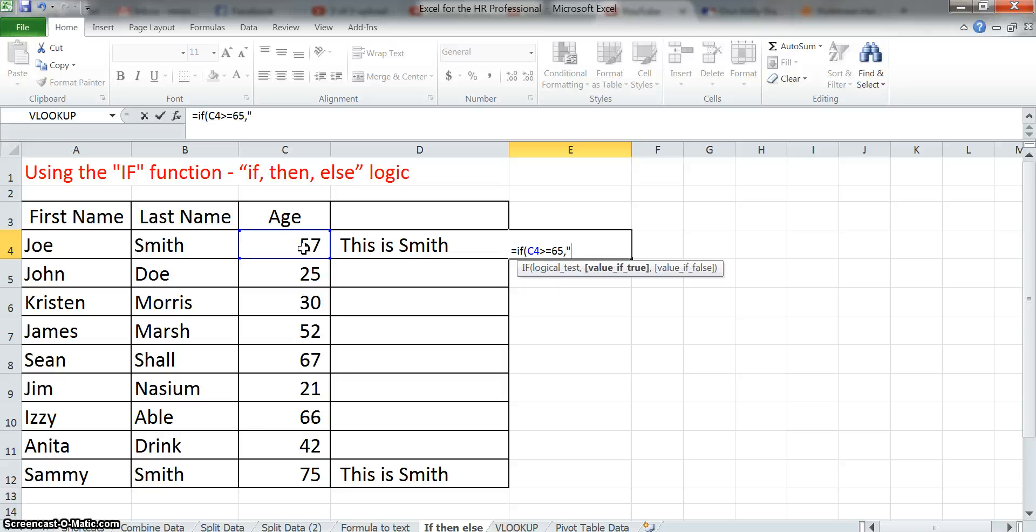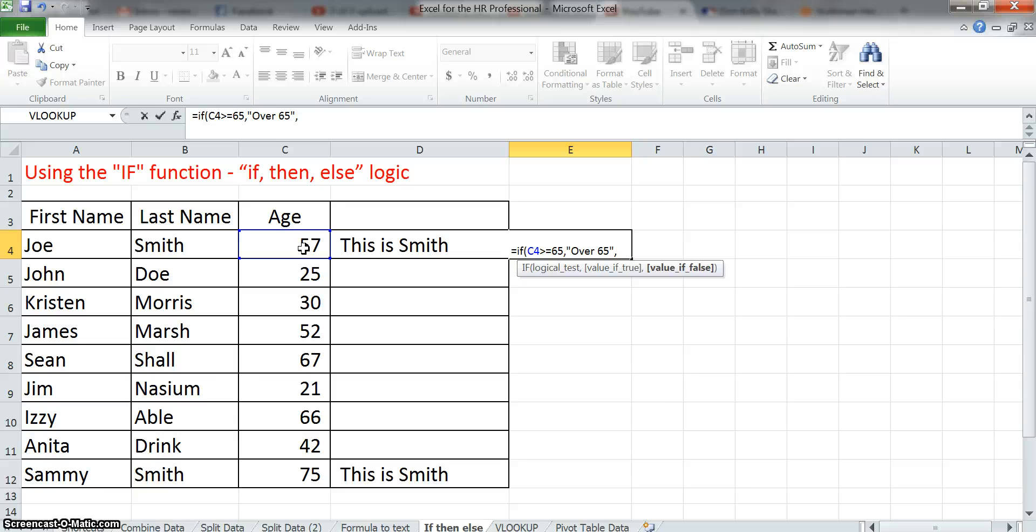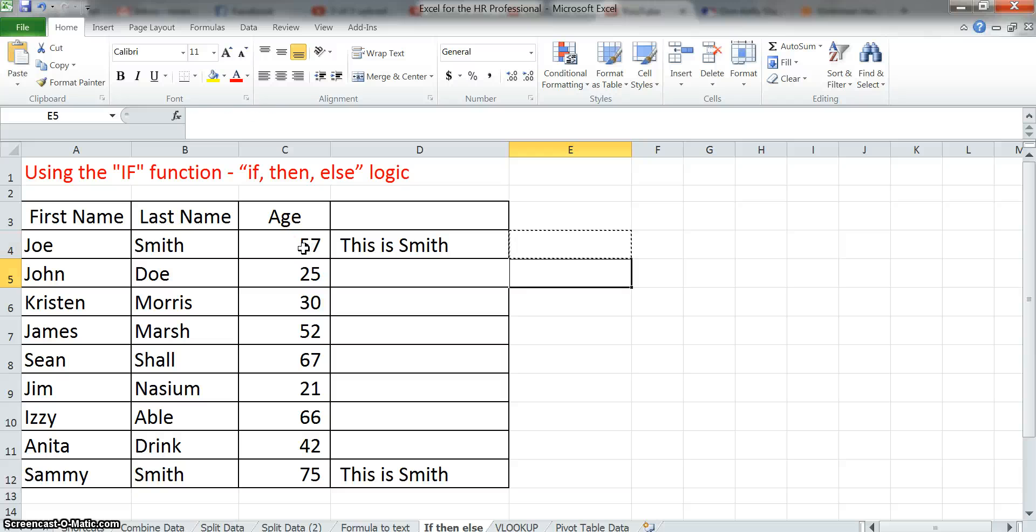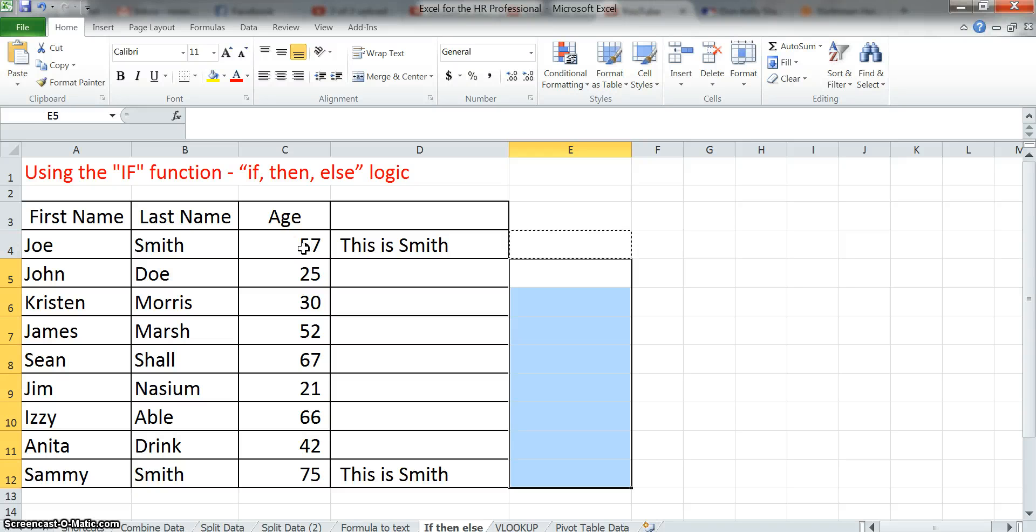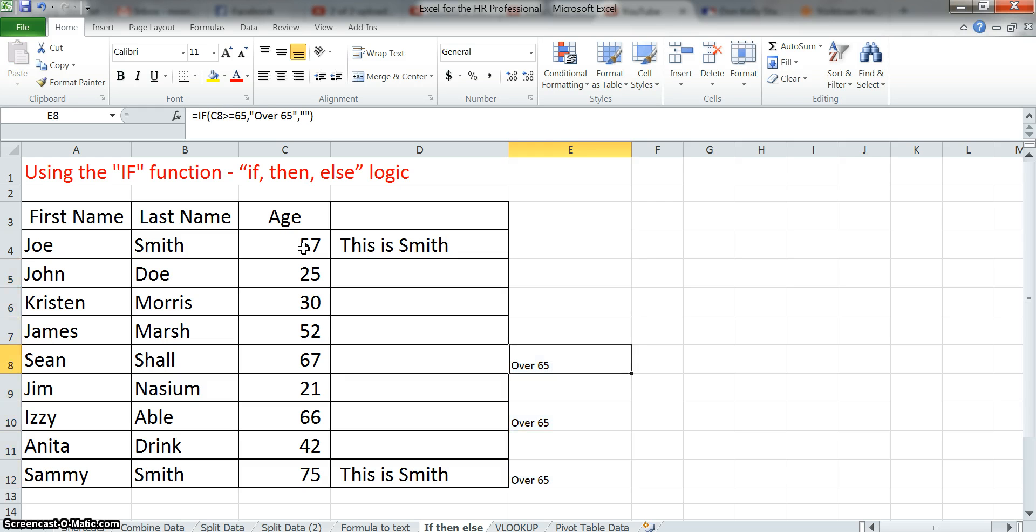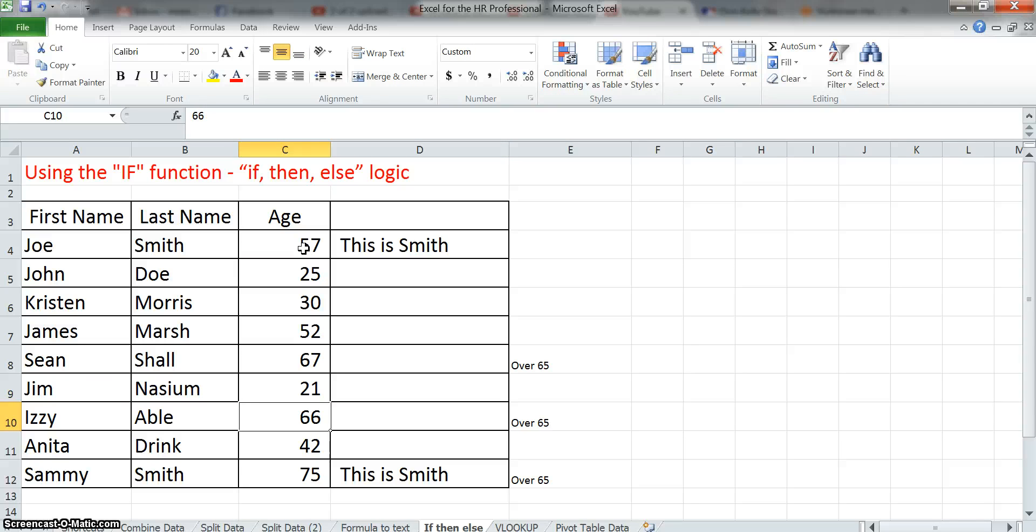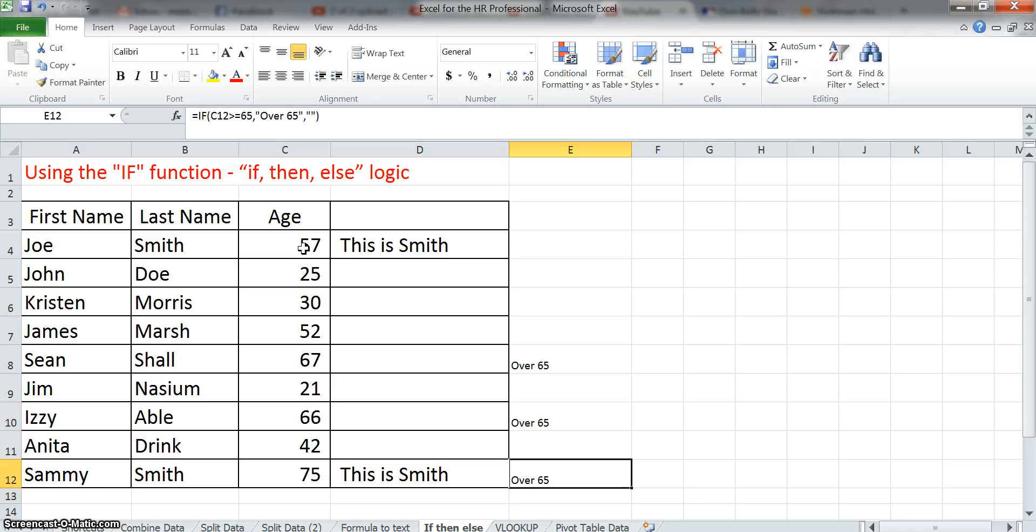then we'll say over 65. Otherwise, if it's not over 65, let's just make it blank. Close the parentheses, hit enter, and you can see, since that's an age 57, we're not going to get anything. And we'll copy the formula down, I'm using the control C, and then enter, enter, and you can see that I will get a positive hit for all those values that are greater than 65.